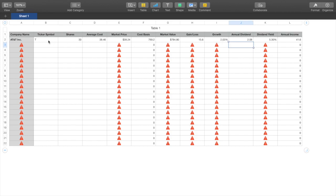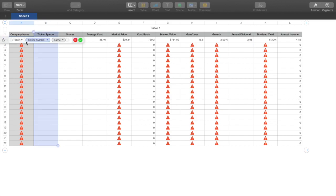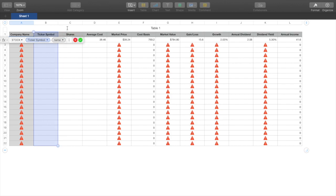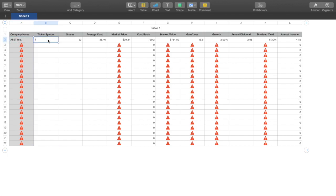Now I'm going to click on each and every single box so you know how to plug in these numbers so that everything automatically populates. For the Company Name, the formula is: equals STOCK, then the ticker symbol cell, then a comma, then type 'name'. That's the formula for getting the company name.